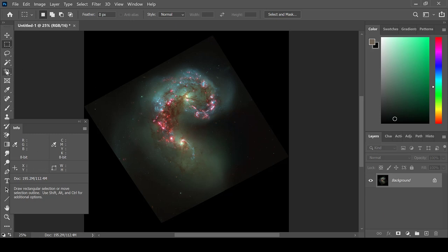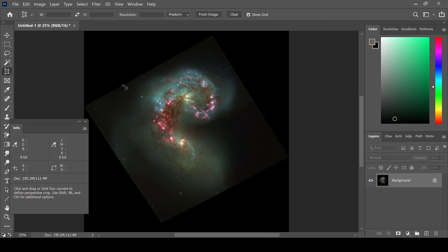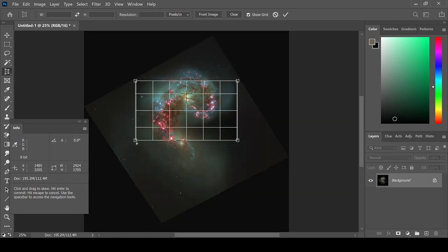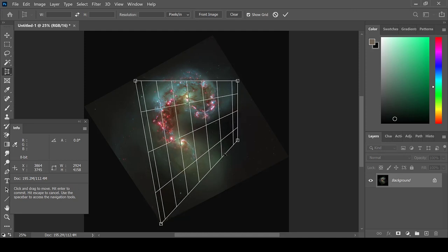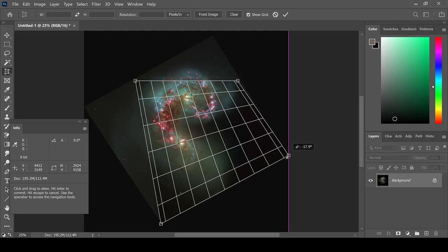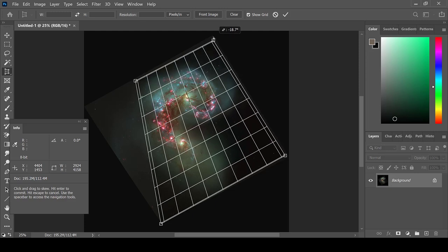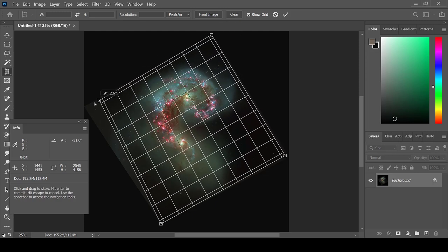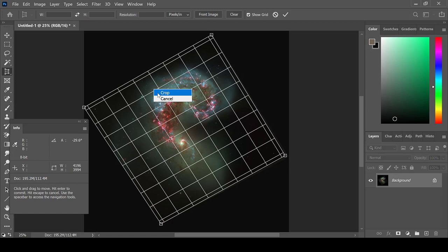By going to the Crop Tool and right clicking, I can choose Perspective Crop Tool, which will allow me to cut out this area of the image that I would like to use. By moving the four corners of the Crop Tool, I can select the area that I want. Simply right click and choose Crop in order to crop it.